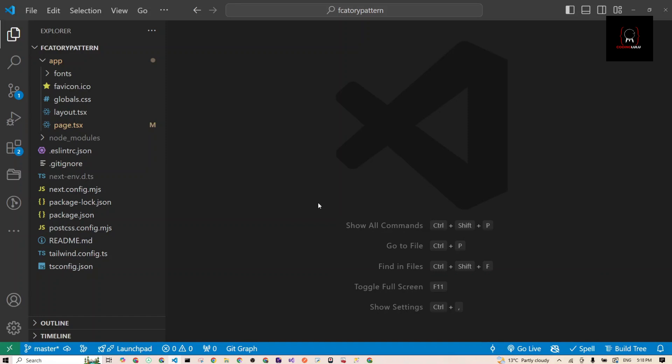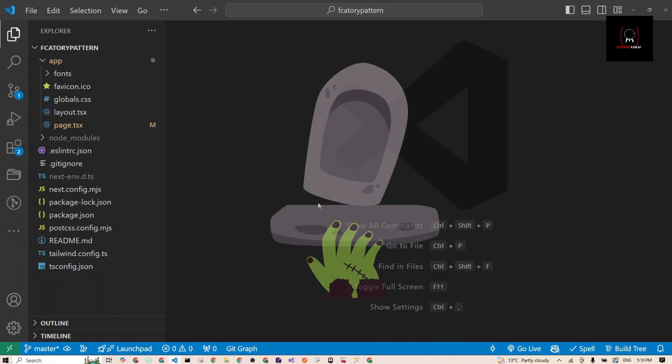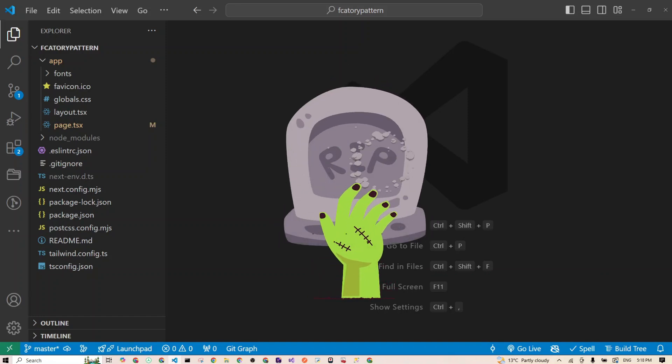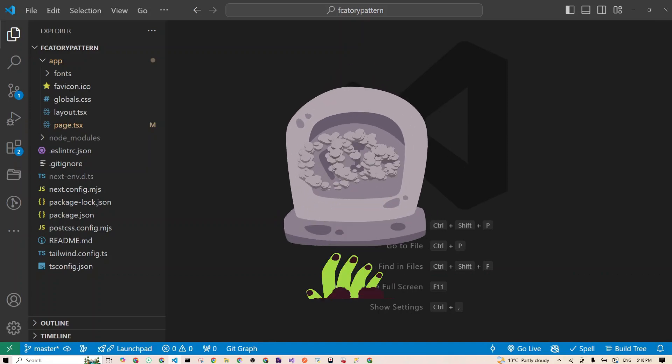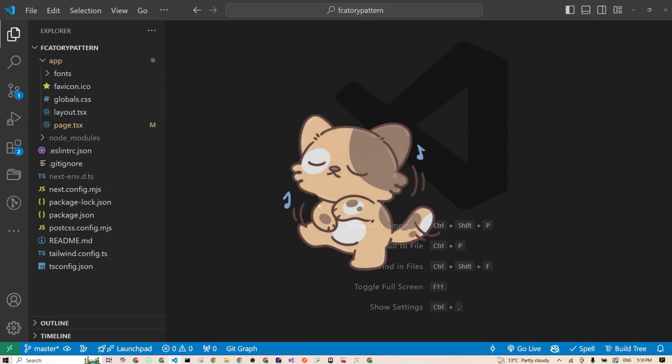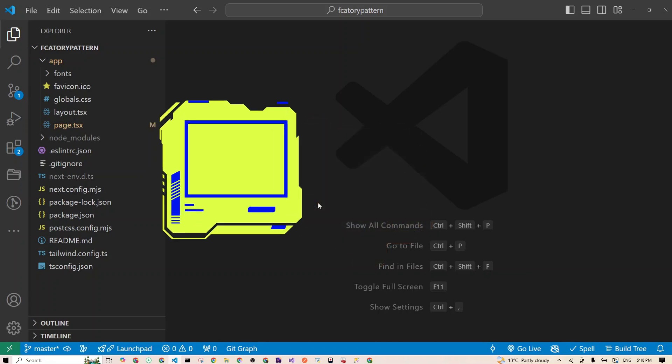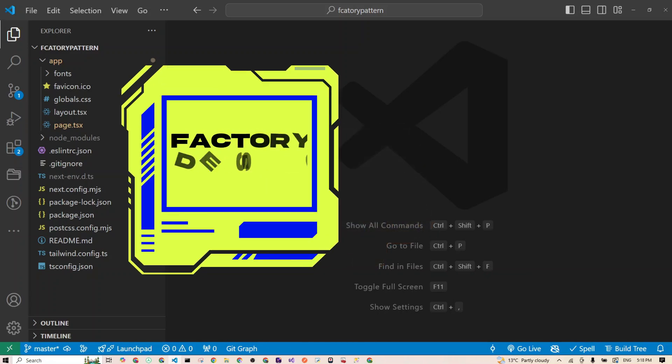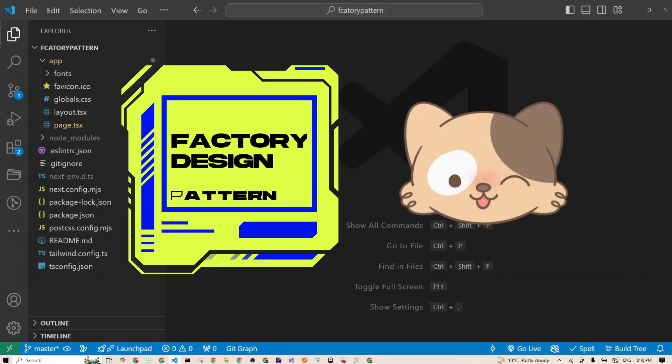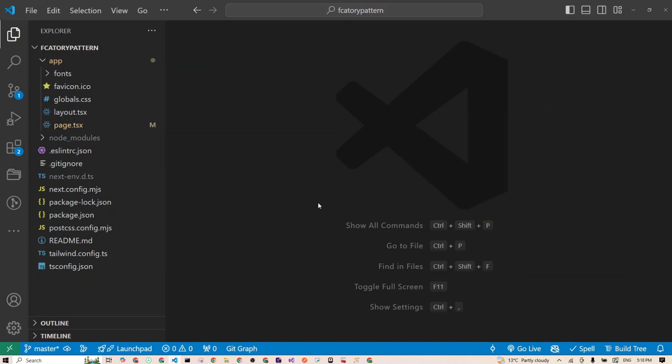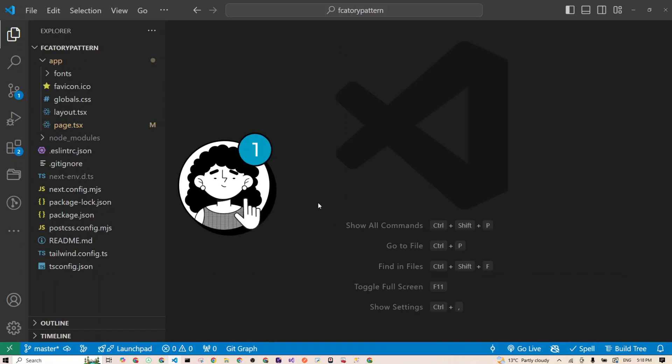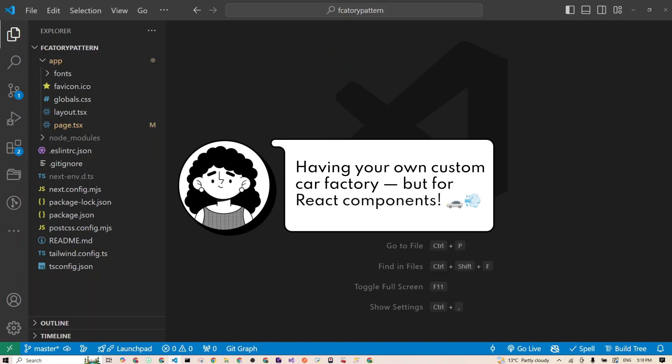Hi fellow React wizards, welcome back to our series where we take those scary-sounding design patterns and make them as easy as putting socks on. Today we're talking about the factory design pattern. Trust me, it's not as complex as it sounds. In fact, it's like having your own custom car factory but for React components.